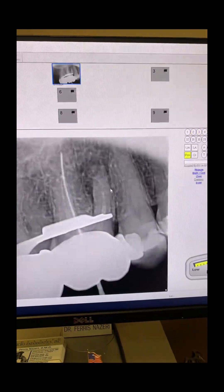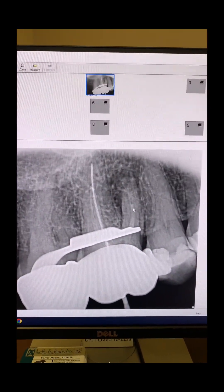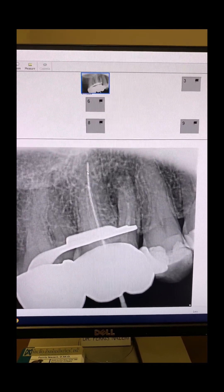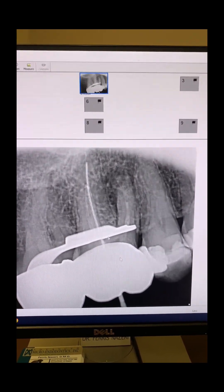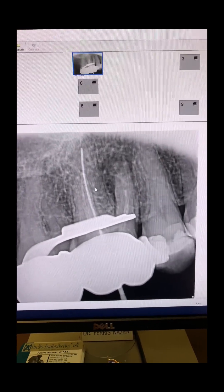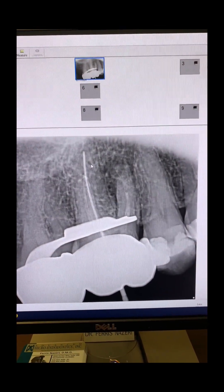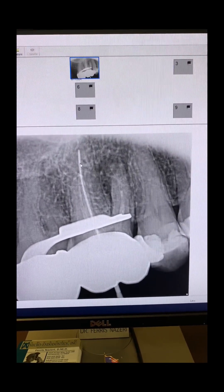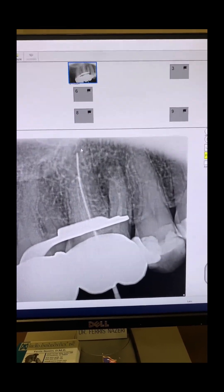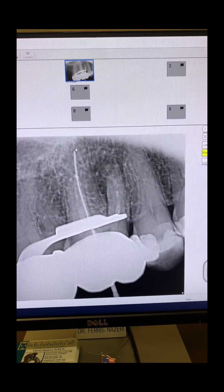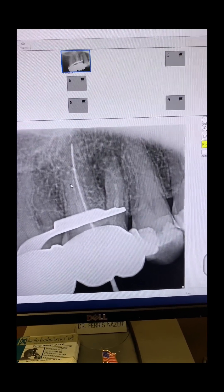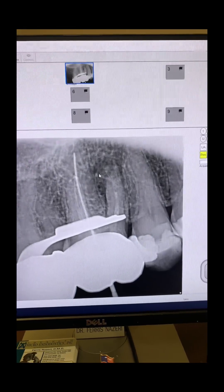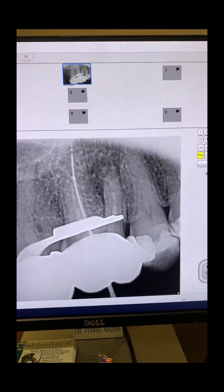Mid-treatment, after removing most of the gutta-percha, I was trying to get a working length on the palatal. The estimated working length from our radiograph was 21mm, but I was at 23mm and still not getting a signal from the apex locator. I went to my working length PA and, as you can see, I was a bit short — the working length on the palatal was actually 24mm.